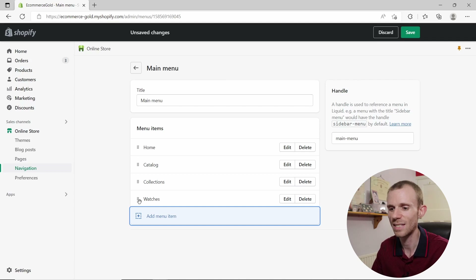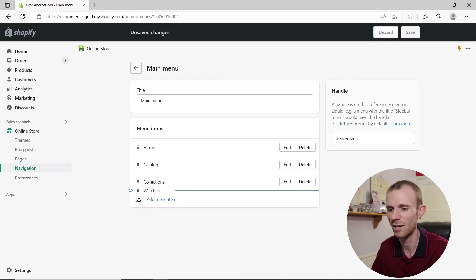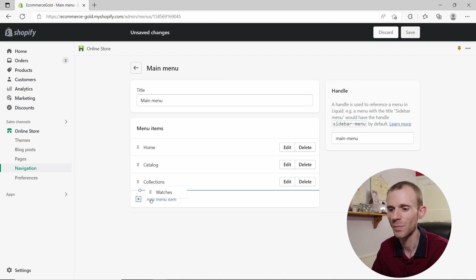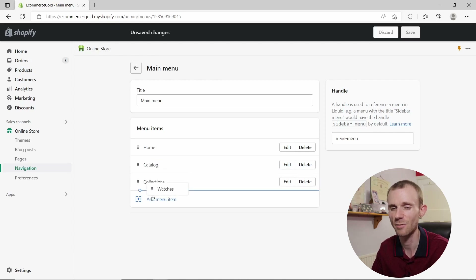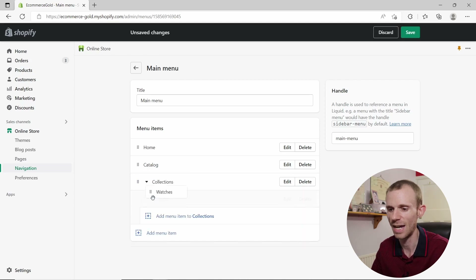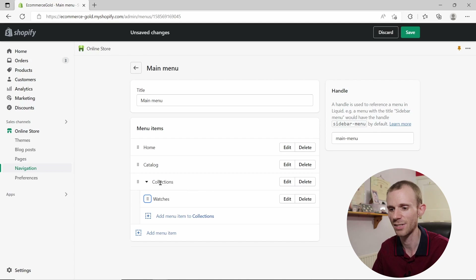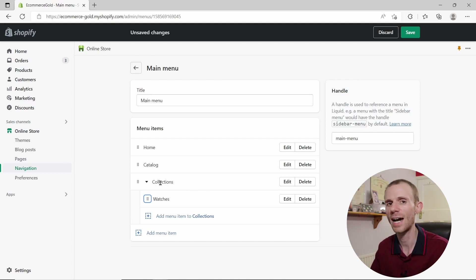Click on those six dots and you'll see a blue line appear with a circle. Drag this to the right and it slightly indents, creating a nested item. You can do this on any of the items you want. So if I drag the watches item under collections and release, you can see 'Watches' now appears nested under 'Collections'.